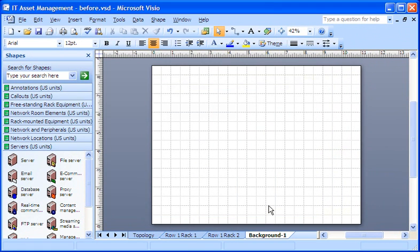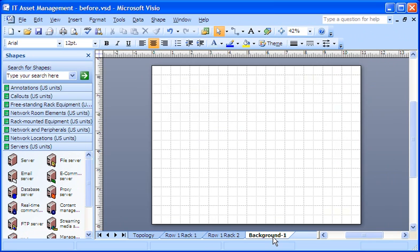Here's the blank background page I just created. I can see the name of the page in the row of page tabs at the bottom of the drawing window. My background page will always be the last tab in the row of page tabs after all the foreground pages.